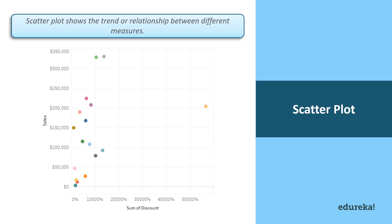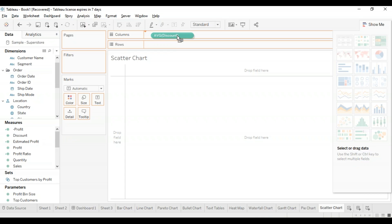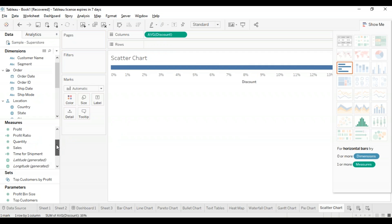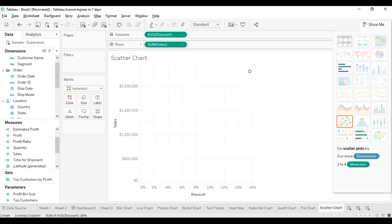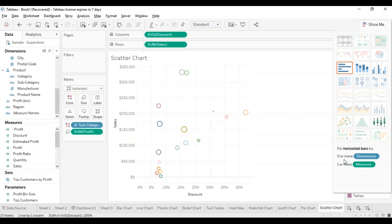Let's move on to another very useful chart which is a scatter plot. The relationship between two measures can be visualized using this particular plot. A scatter plot is designed by adding measures in both X and Y axes, which basically shows the trend or relationship between the measures you select. We're going to drag discount into columns and sales into the rows, which creates a scatter plot by default. Then I'll take the subcategory and drop it into the color icon, creating a scatter plot showing the relationship between discount and sales for each subcategory with multiple bubbles.